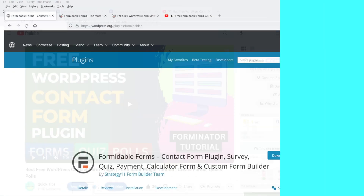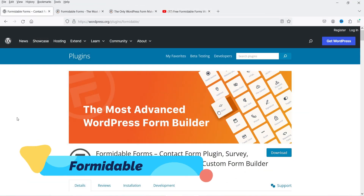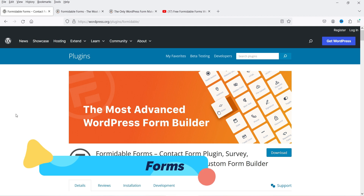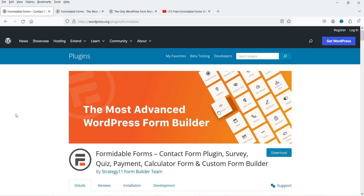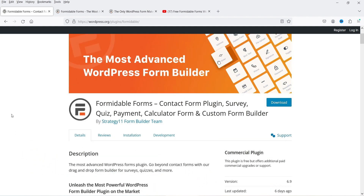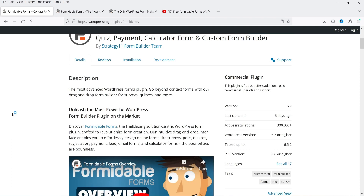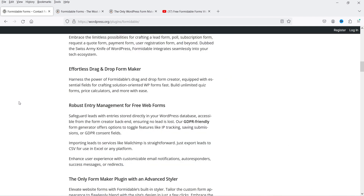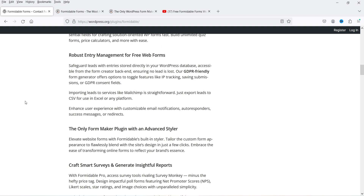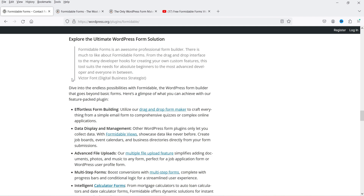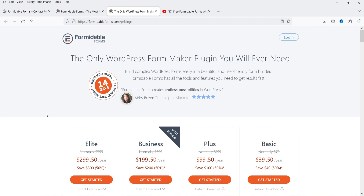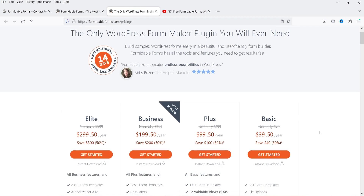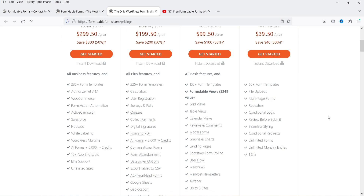The next plugin is Formidable Forms. With this plugin you can create contact forms, surveys, quizzes, payment forms, calculators, and custom form builders. It has a free and premium version and has been installed on more than 300,000 websites. It also features a drag-and-drop builder. The premium version costs $39.50 per year for one website.